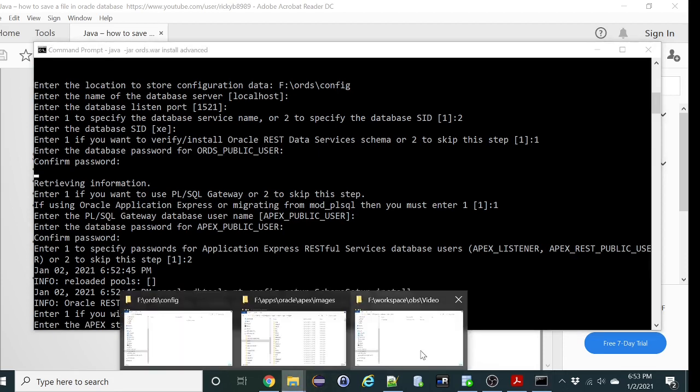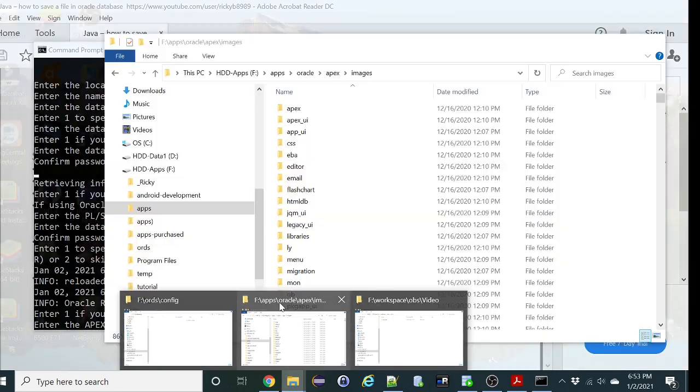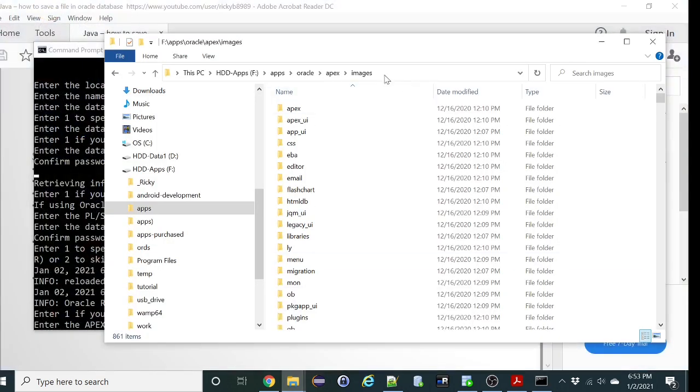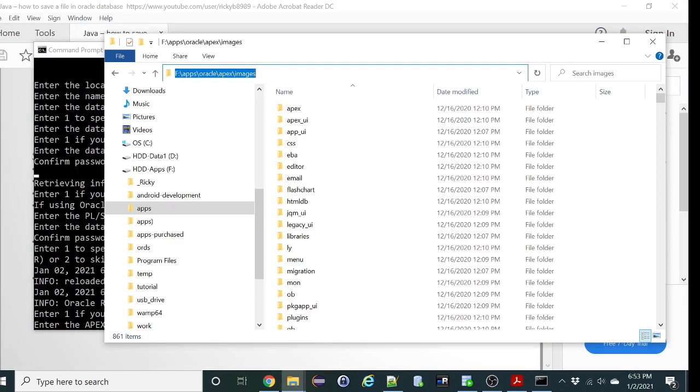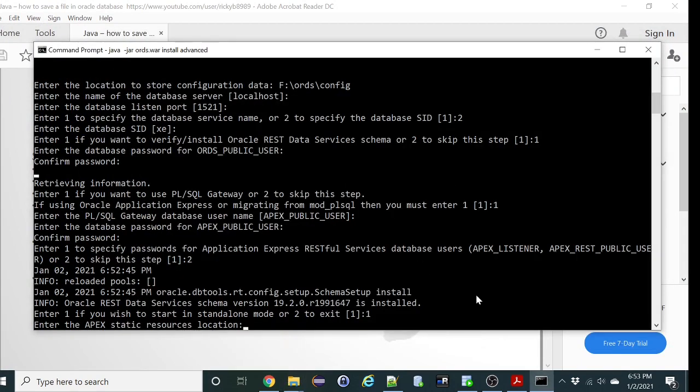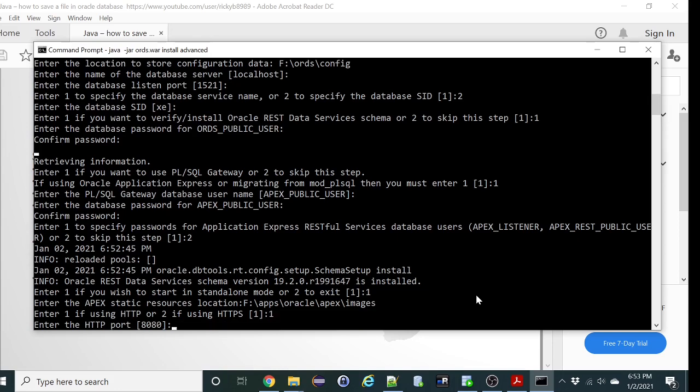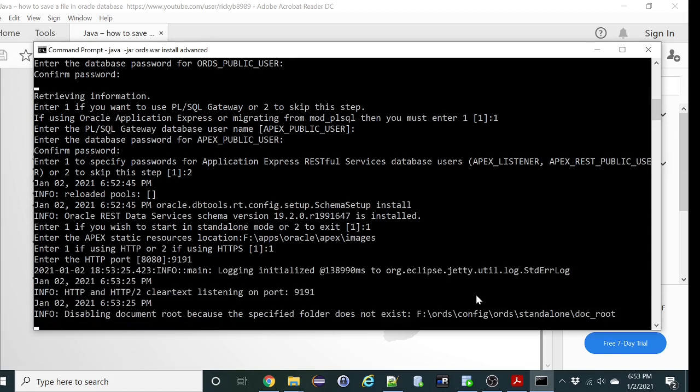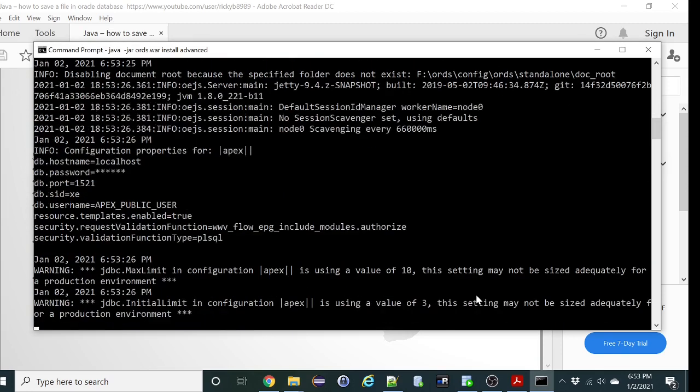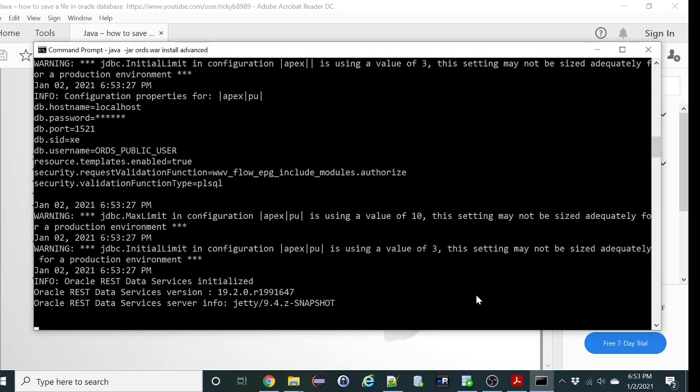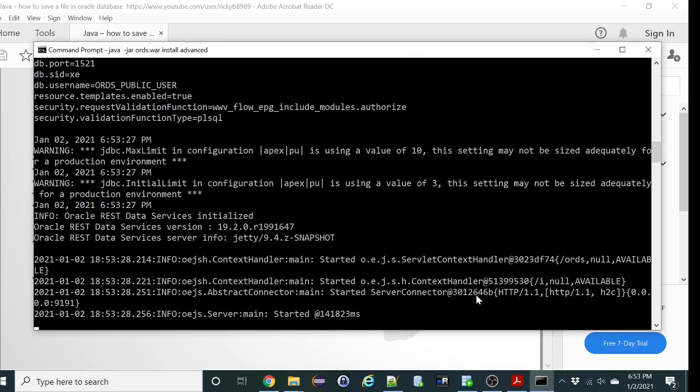So this is where I enter where Oracle images are located. It's on my F apps Oracle APEX image folder. I am going to use HTTP for now. Use port 9191. It's already installed and it started up. So let's verify that.